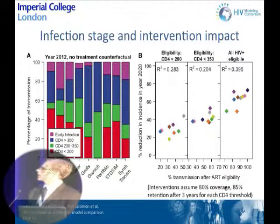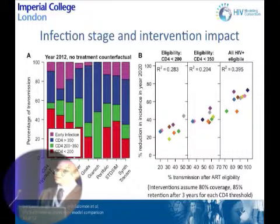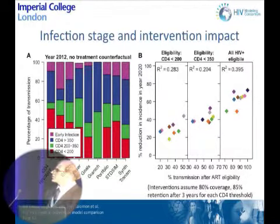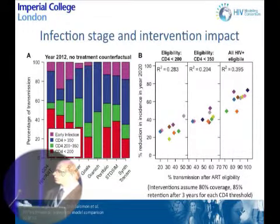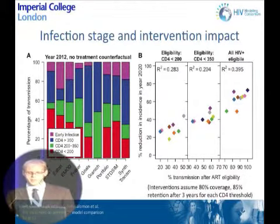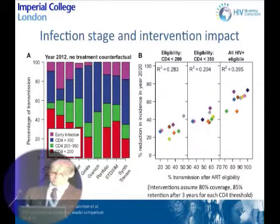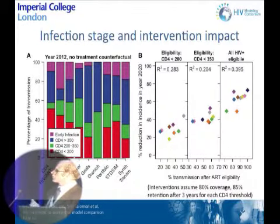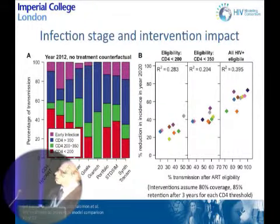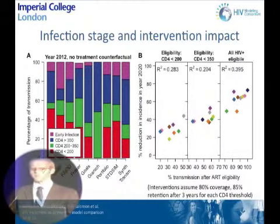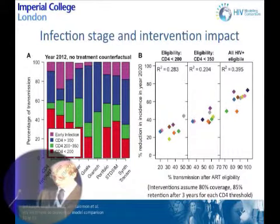One factor hypothesized to drive the impact of treatment-as-prevention interventions is the amount of transmission occurring at different stages of infection, including during early or acute HIV infection. We compared the percentage of transmission occurring after ART eligibility with the percentage reduction in incidence resulting from intervening, and found only a modest correlation between these two outcomes. The amount of transmission at each stage of infection affected the impact of the intervention somewhat, but was not the only determining factor.